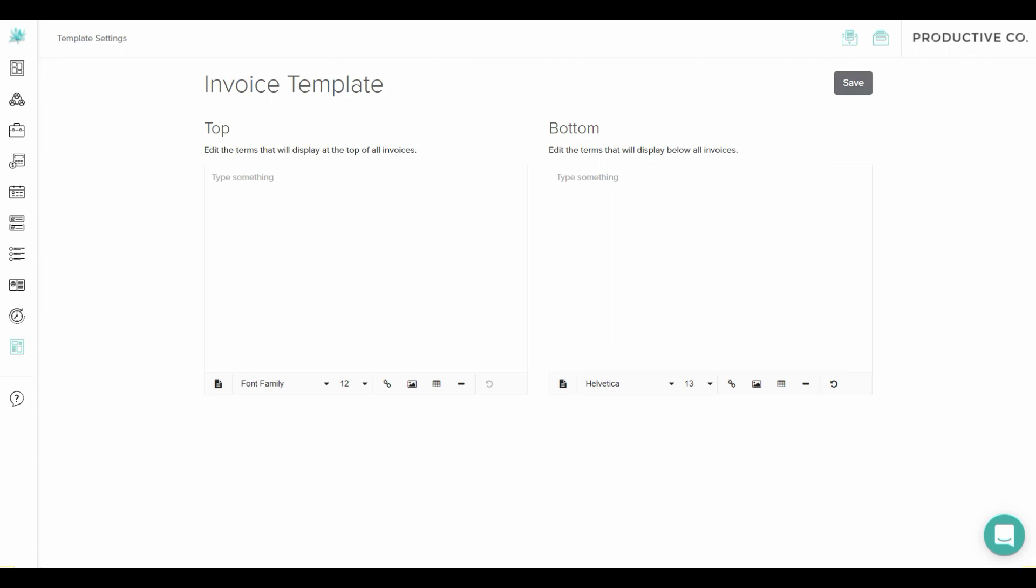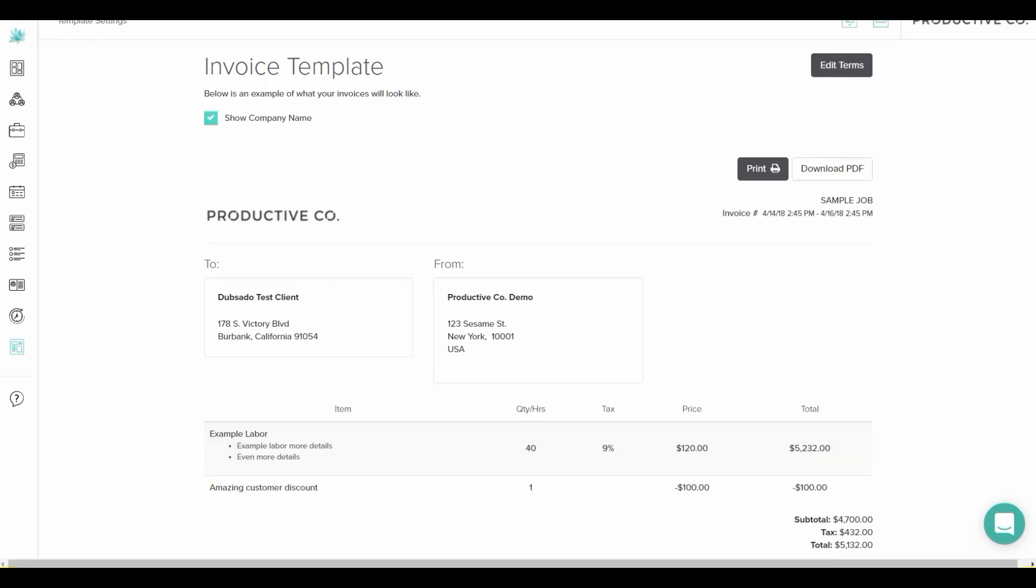Then just make sure you hit save and that will be updated on your invoice template.